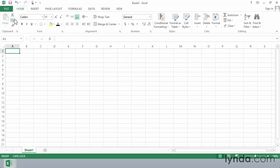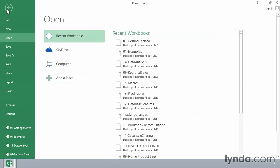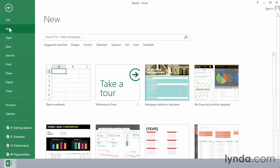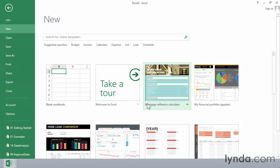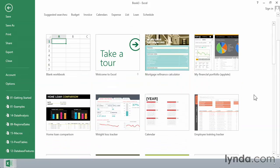Suppose, for example, you're interested in creating a budget or a personnel list or a phone list. You can go to the File tab in the ribbon and choose New. Now it does give us the choice for a blank workbook or possibly a mortgage refinance calculator, financial portfolio.